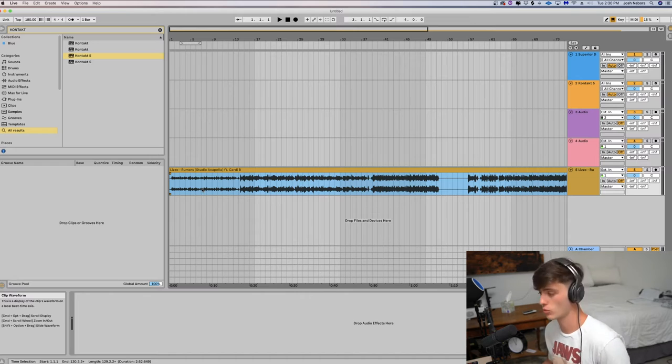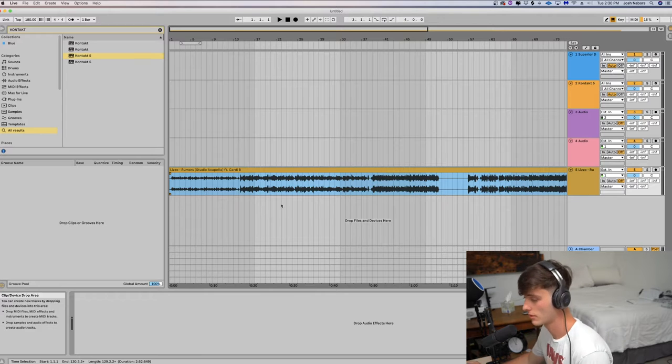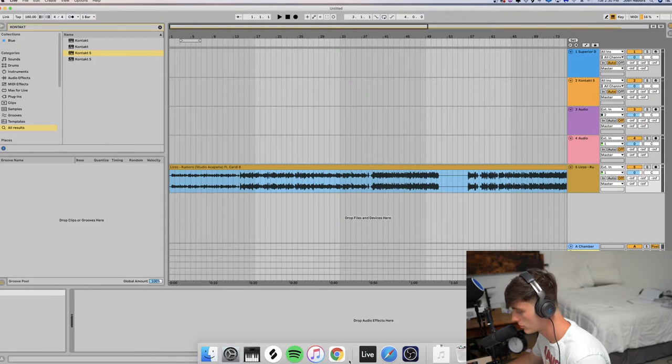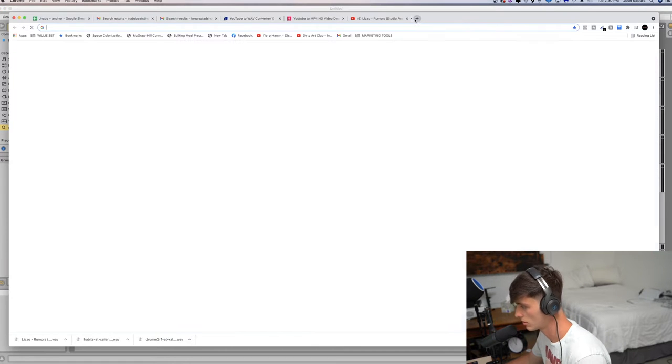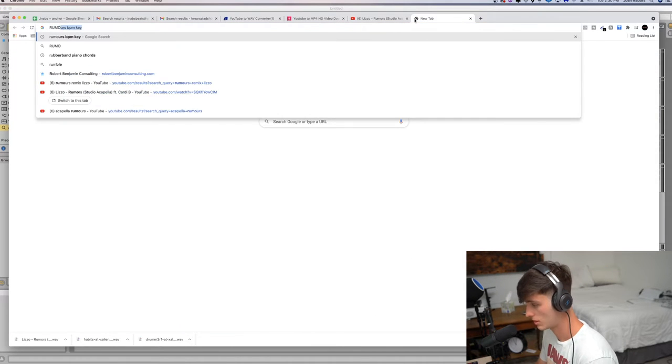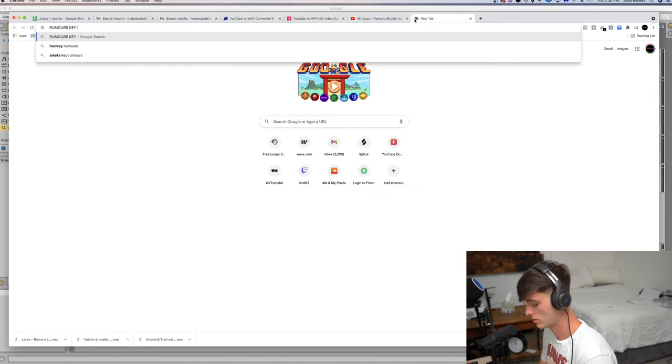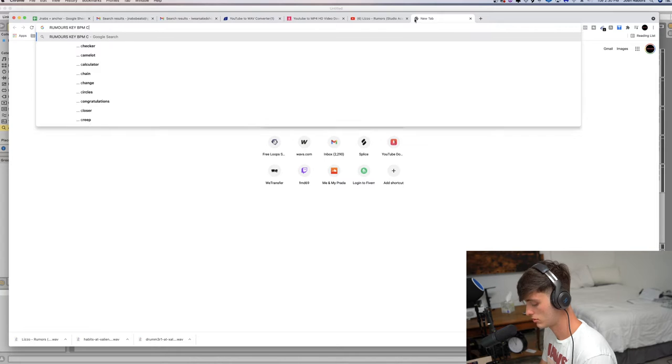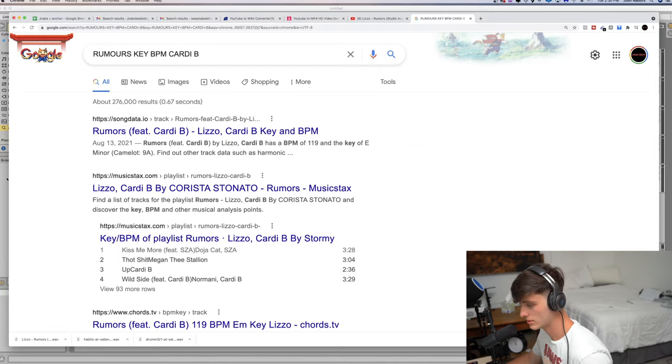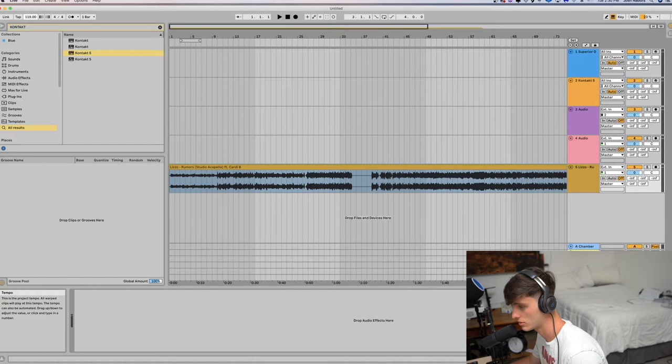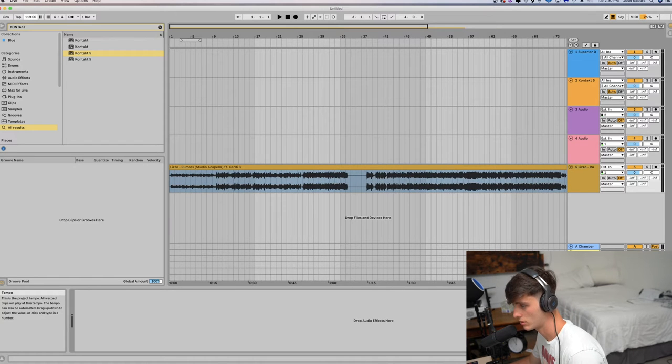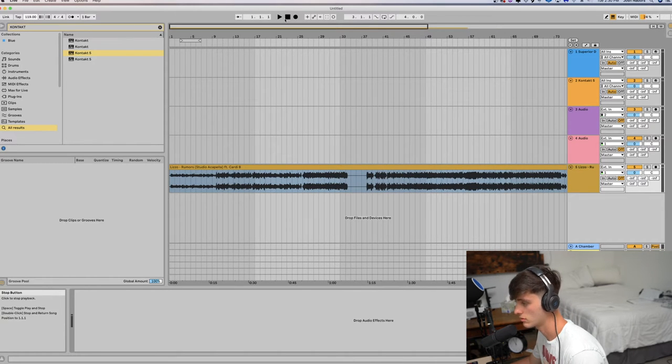Timer just hit 2:30, so we're gonna get started. Alright, so first thing I'm gonna do is try to find out the key. BPM 119. So we're just trying to sync it up right now. Then we'll get some guitars going.